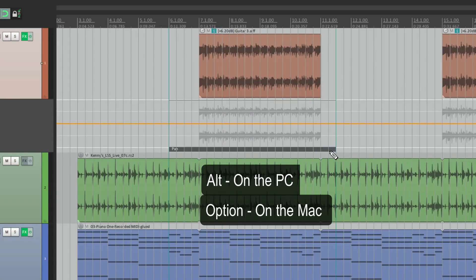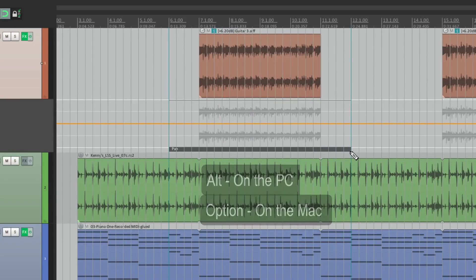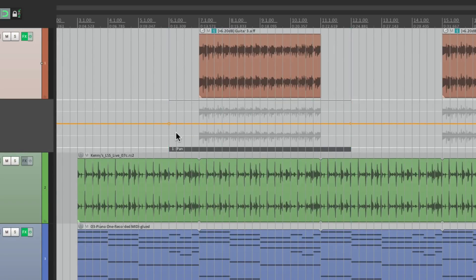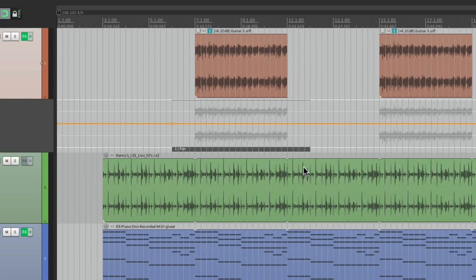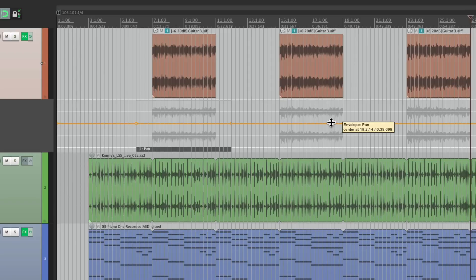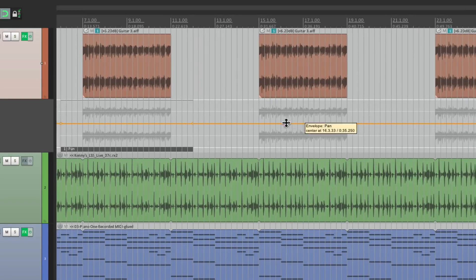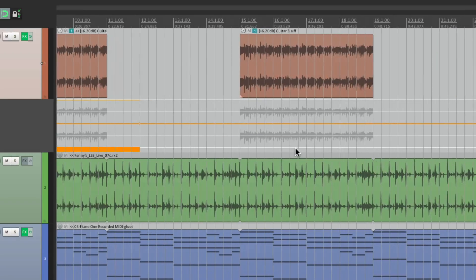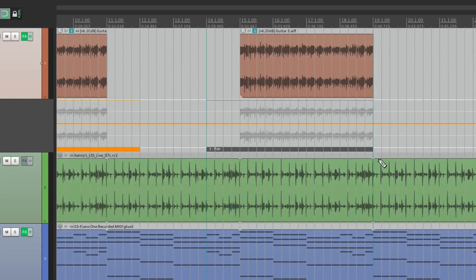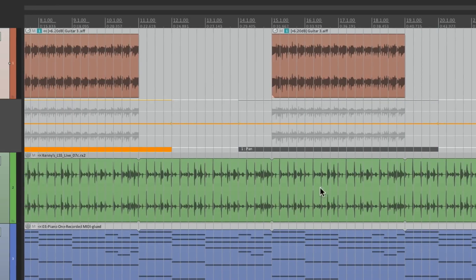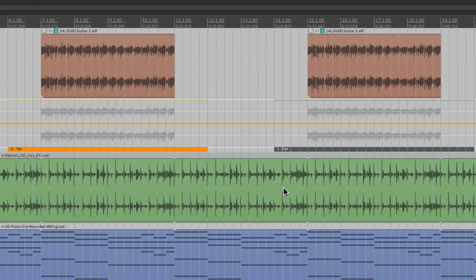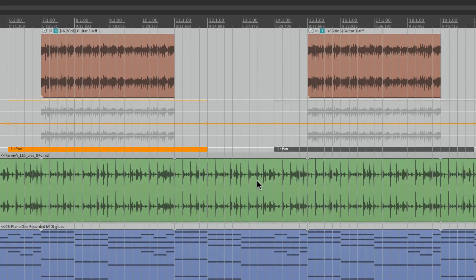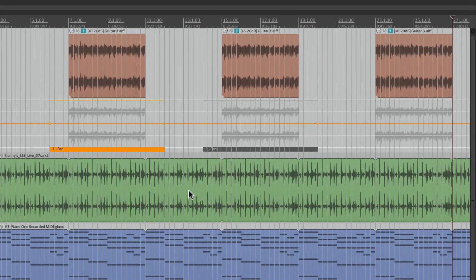Then we're going to do the same thing for this one. First we want to select this one, so we draw this one in right here. It's going to pool from the first one. Notice the name: one pan, one pan. So they're exactly the same, so they're going to pool, meaning the automation from one is going to be duplicated in the other.